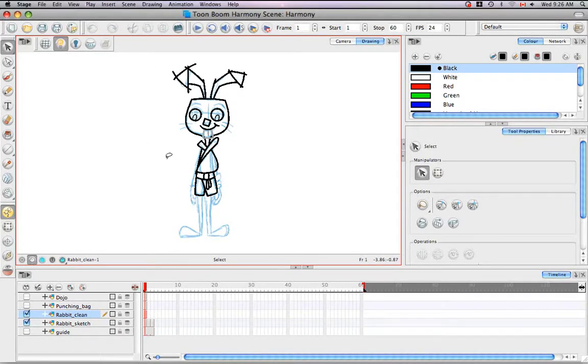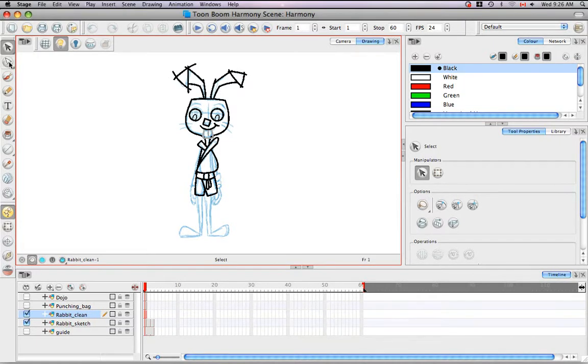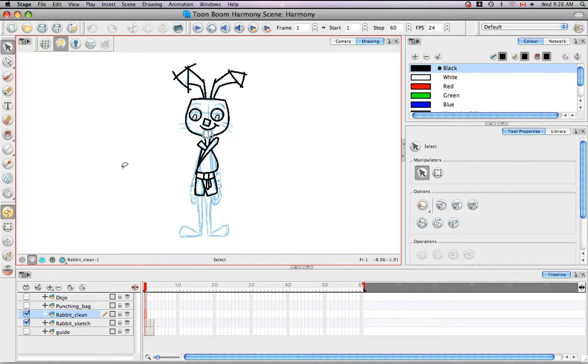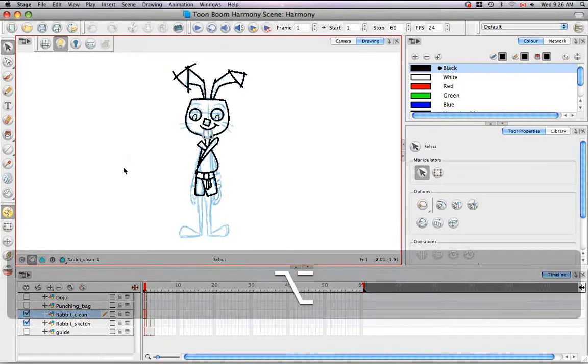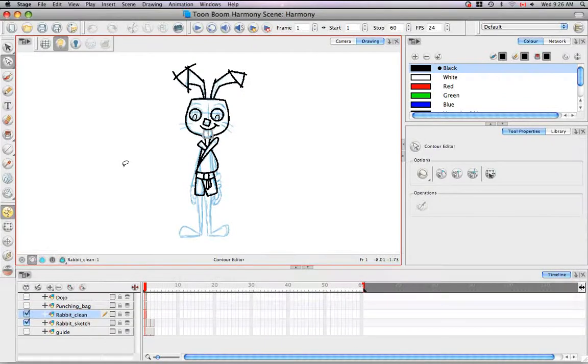To access the Contour Editor, you can click on its icon in the Tools toolbar or use the keyboard shortcut Option A on Mac or Alt A on Windows.